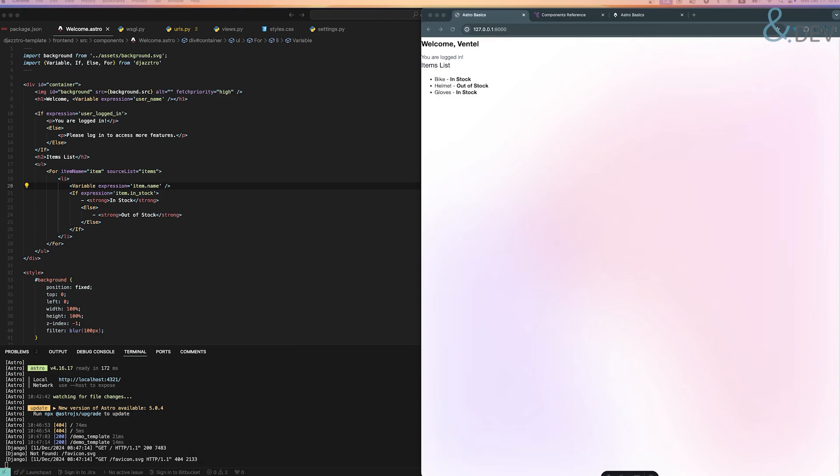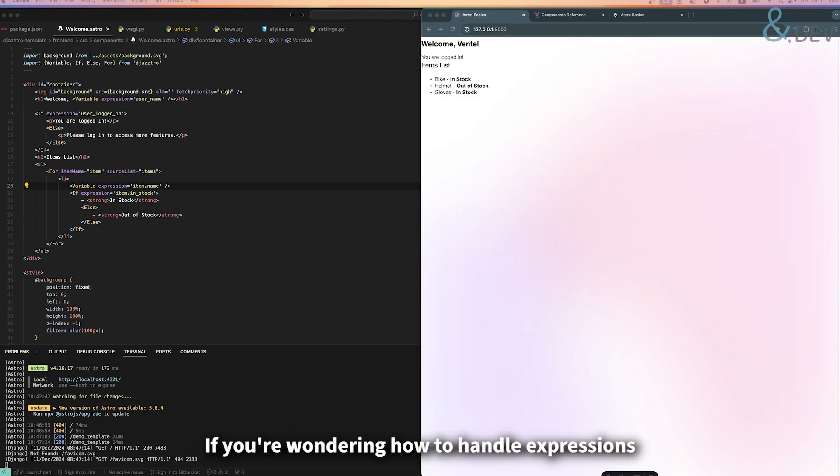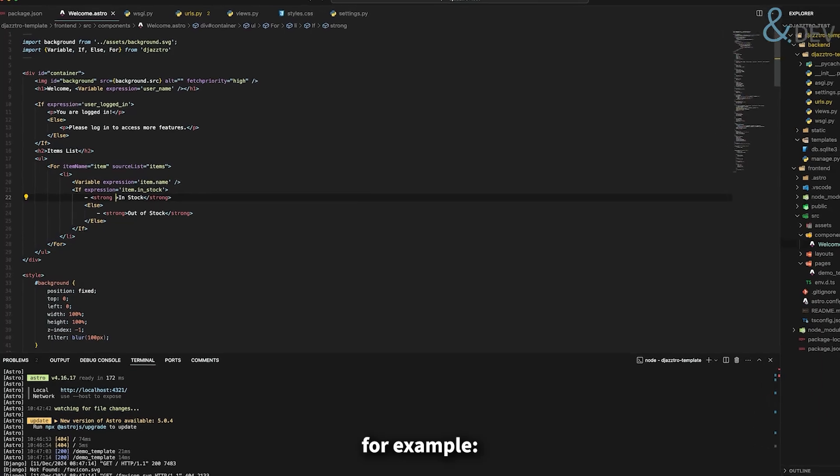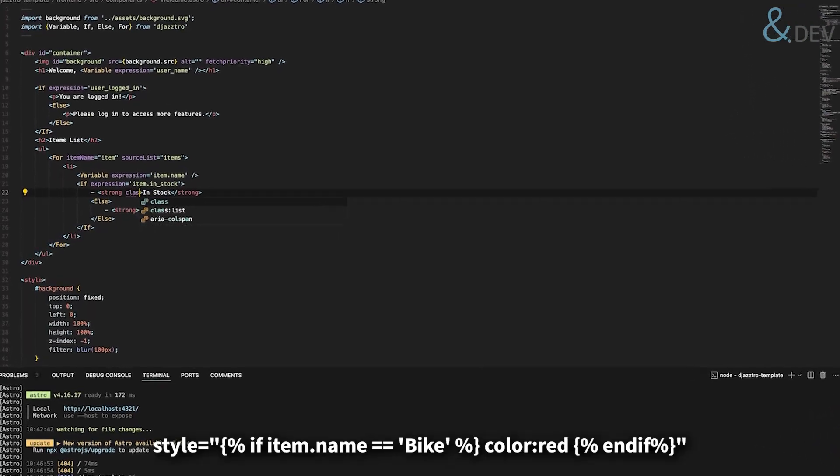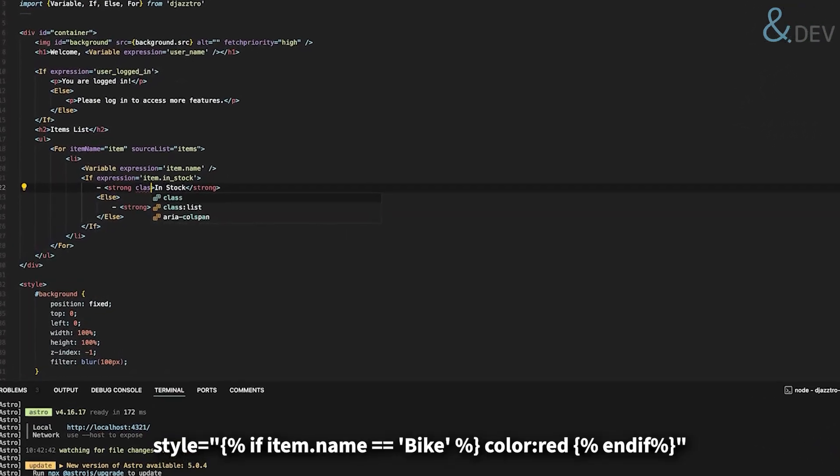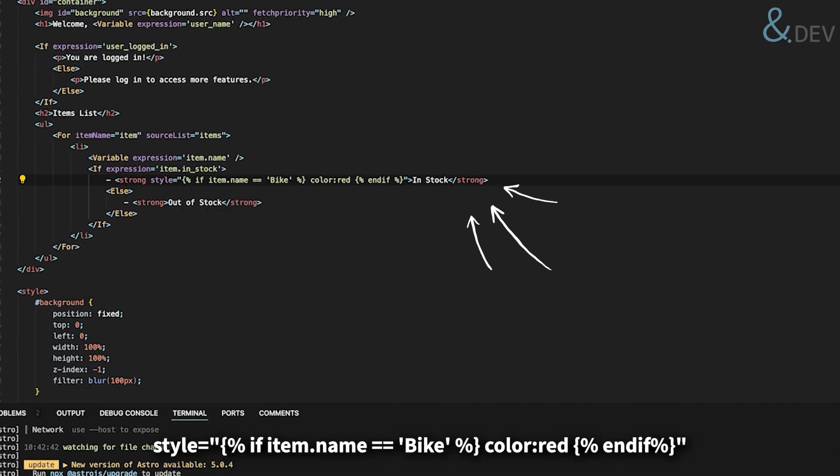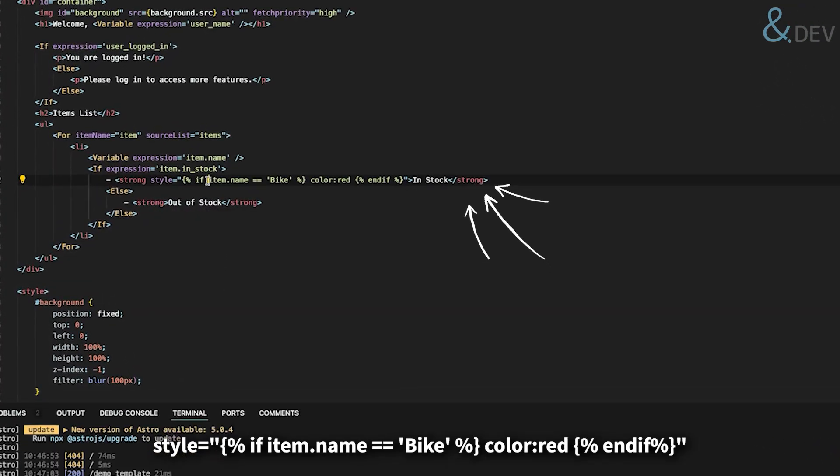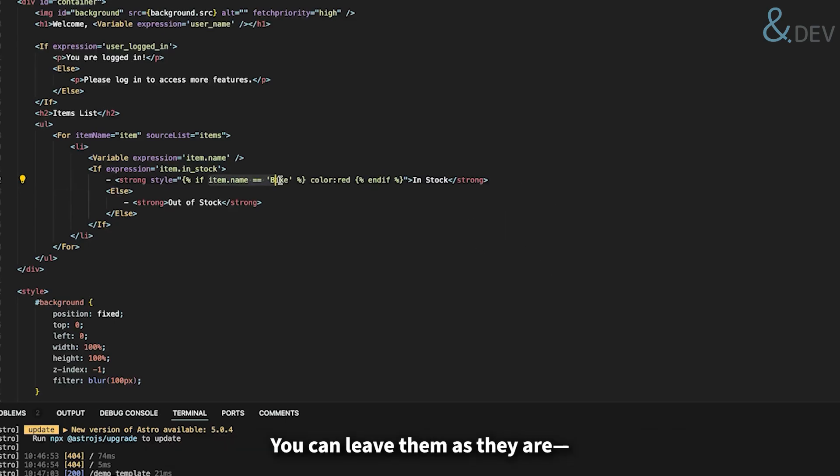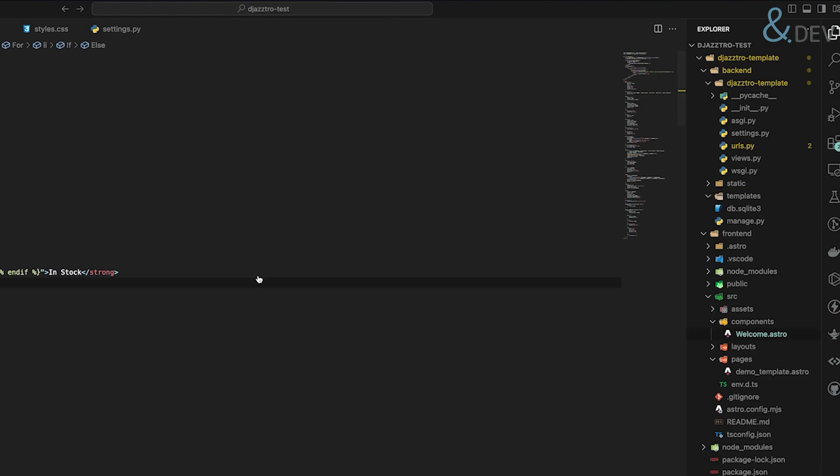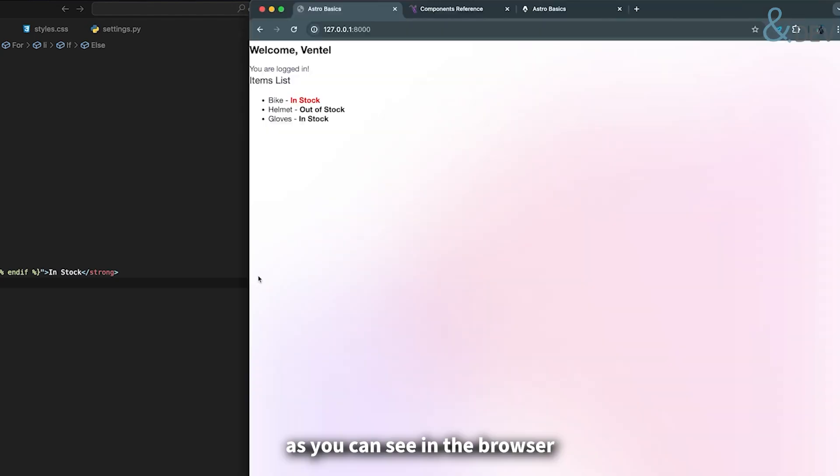If you are wondering how to handle expressions written inside class or style attributes, for example, if item name equals bike, a color will be red, you can leave them as they are. They will continue to work normally, as you can see in the browser.